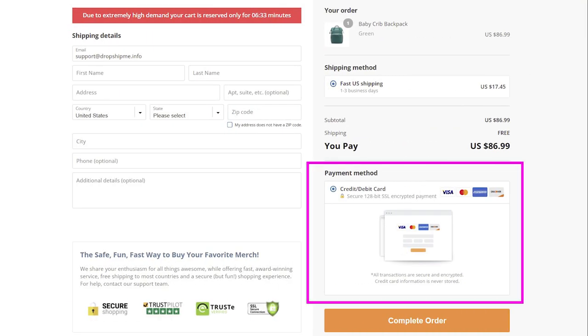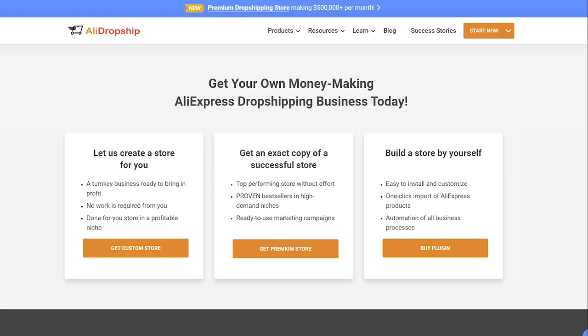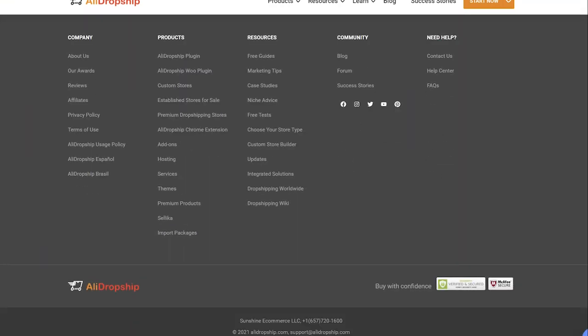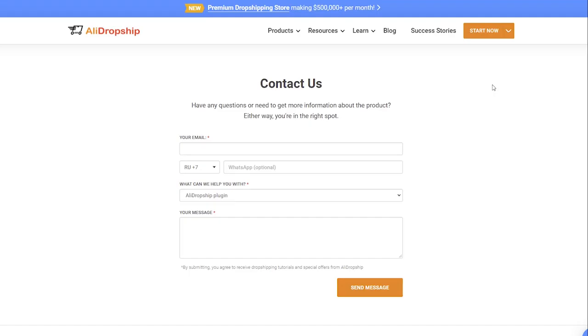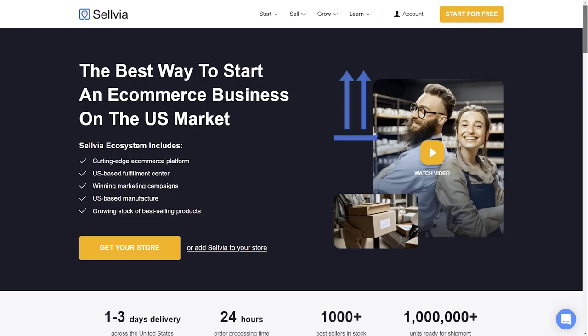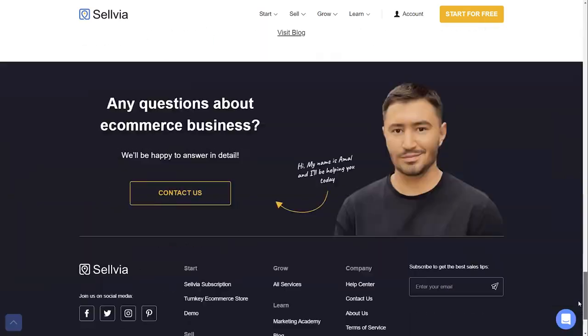That's it! Now you can accept payments from your customers. For any further questions, please contact AliDropship's support team. If you need more information about this, please visit the Knowledge Base section on our site.